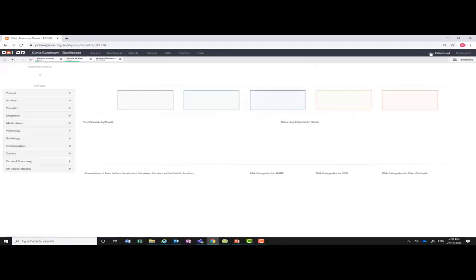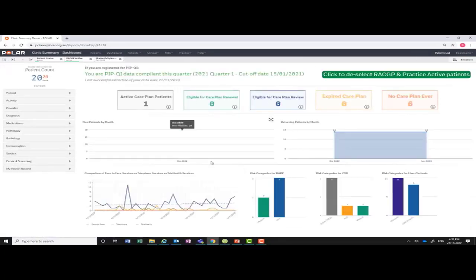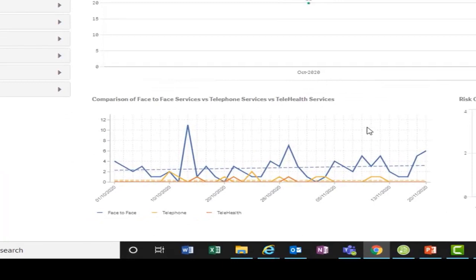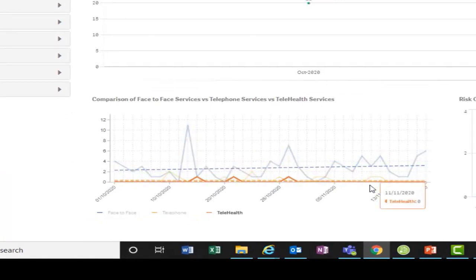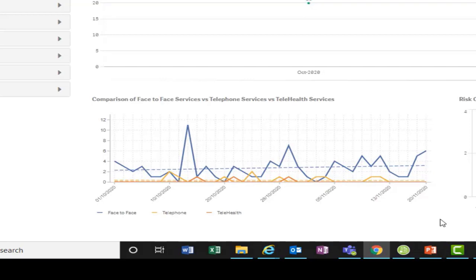The lower graph is a comparison of face-to-face consultations, telephone consultations, and video consultations per month. Note: if you have mismatched clinical and billing software you may not see this information. This is a visual graph and is not currently interactive.